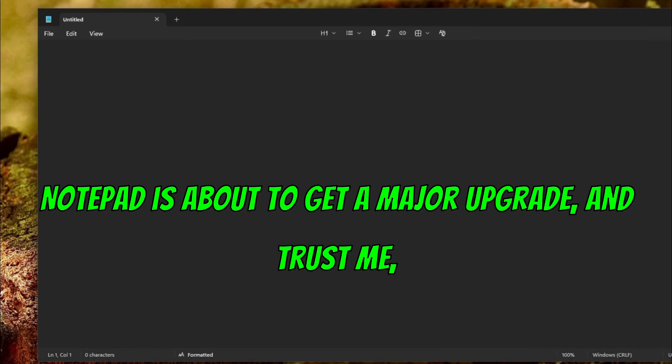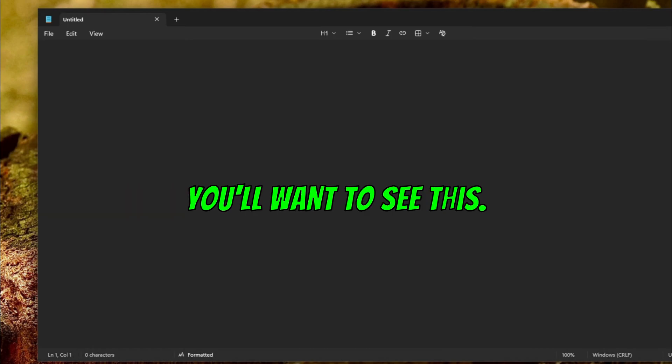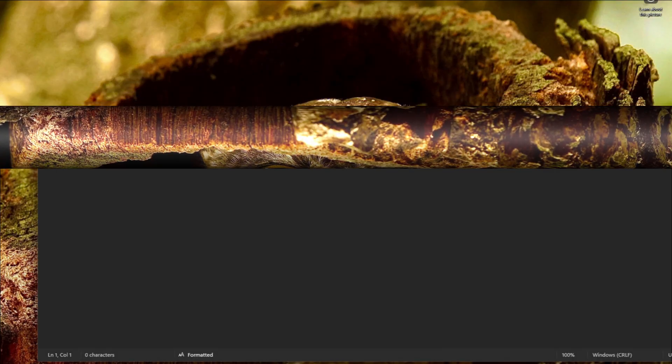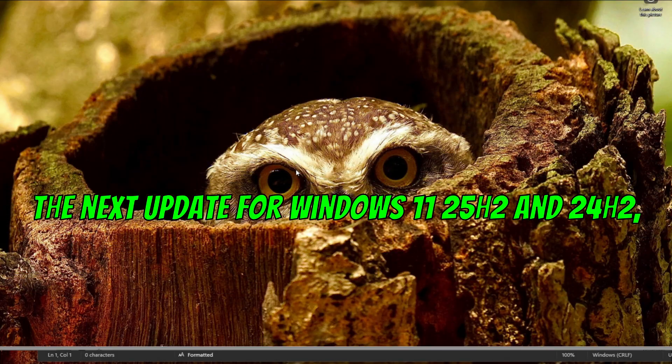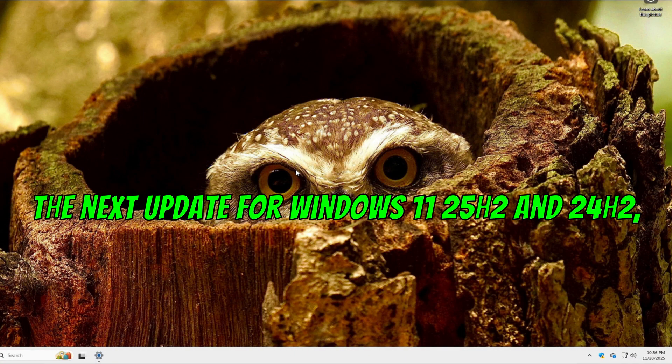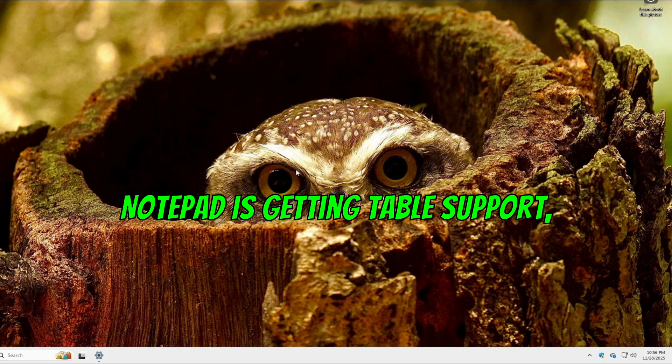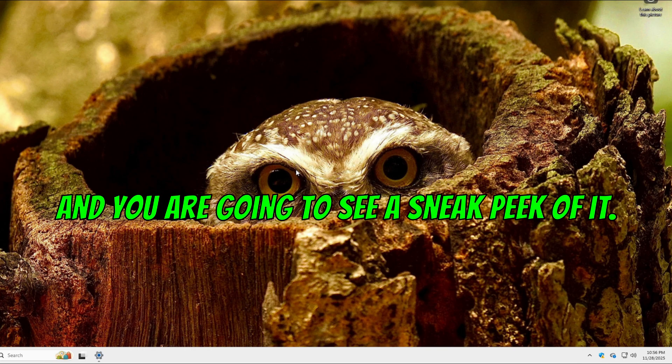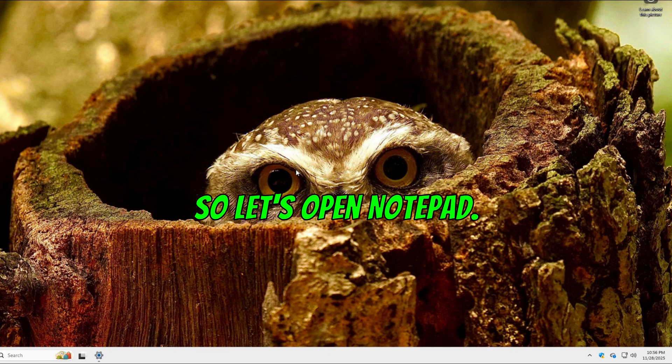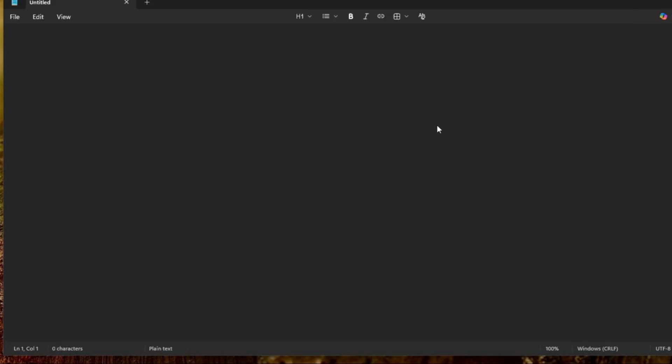Notepad is about to get a major upgrade and trust me, you'll want to see this. In the next update for Windows 11 25H2 and 24H2, Notepad is getting table support and you are going to see a sneak peek of it. So let's open Notepad. Okay, so now that we have Notepad open.